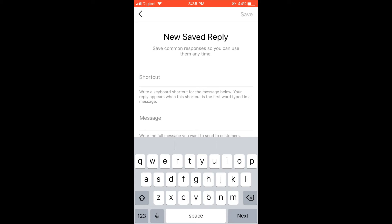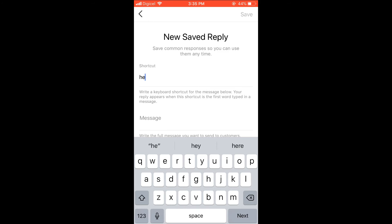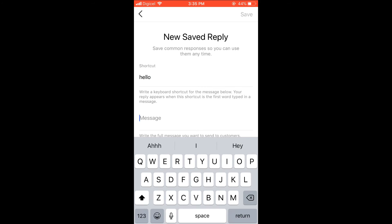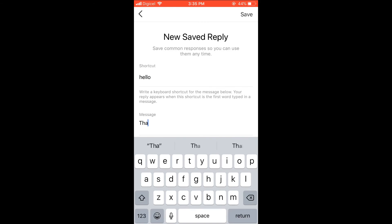start typing in your DM message, it will pop up the option of the automatically saved message. For instance, say my shortcut is 'hello' and then the message would be 'thank you for your response.'